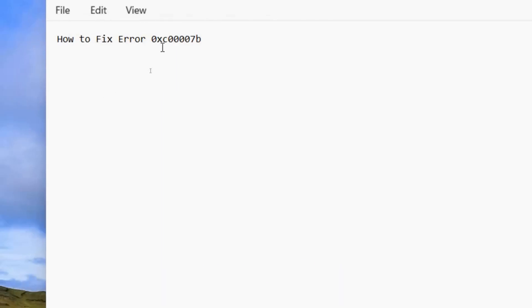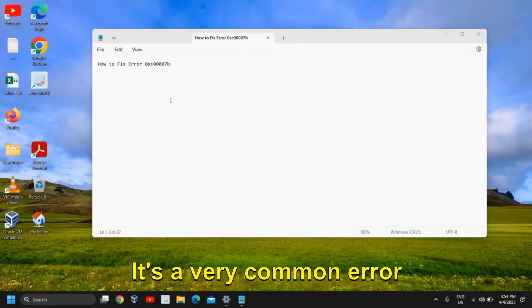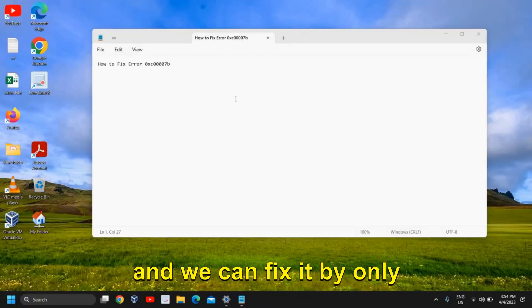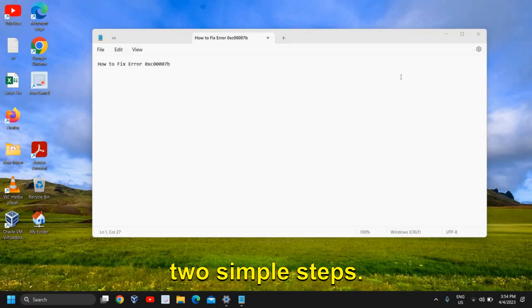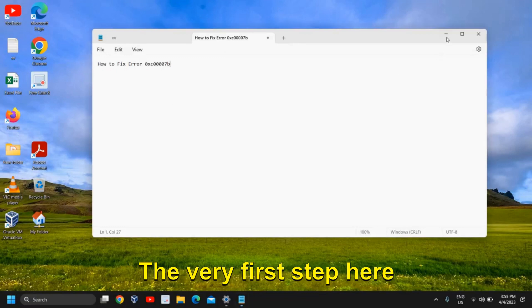To fix this error 0x, it's a very common error and we can fix it by only two simple steps.